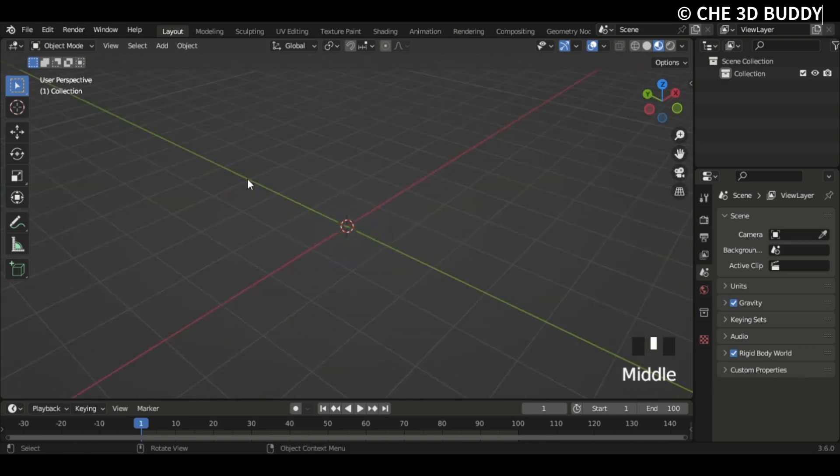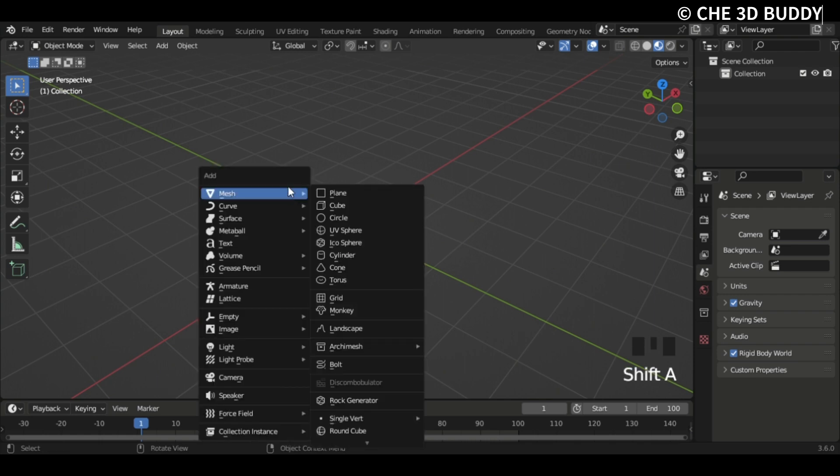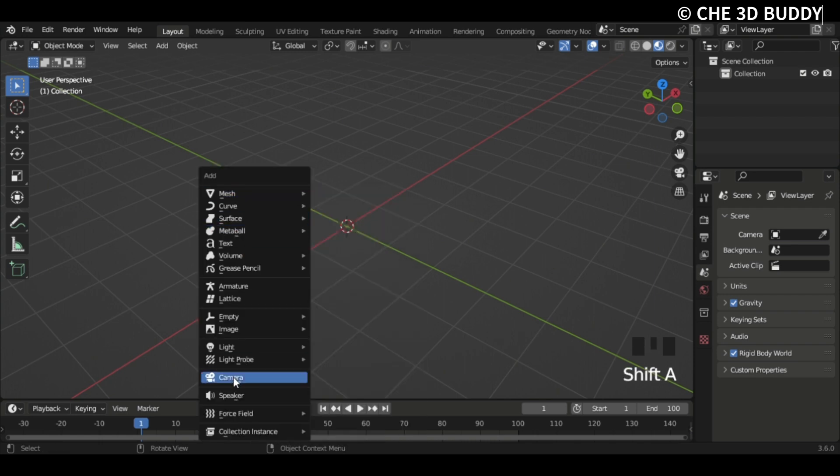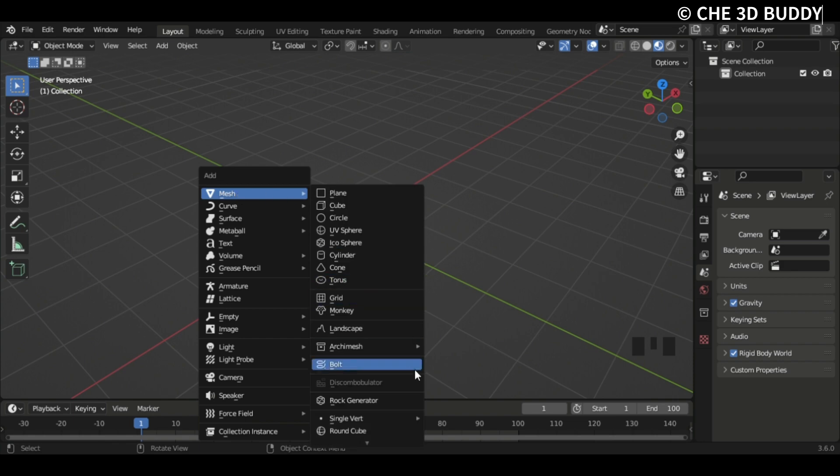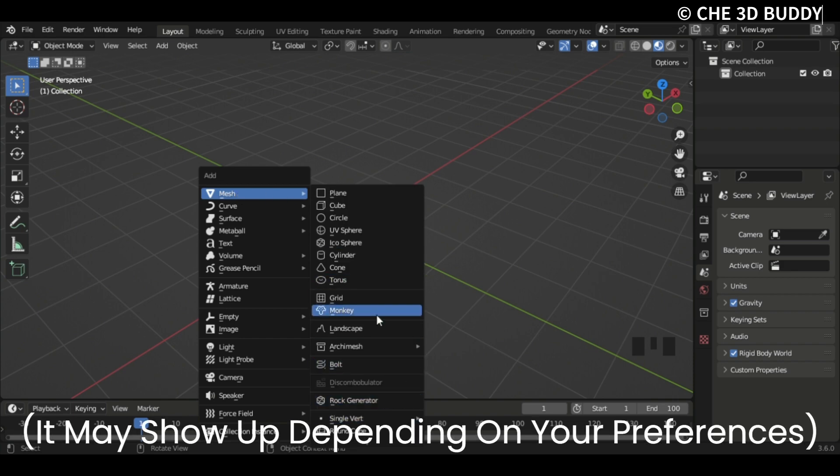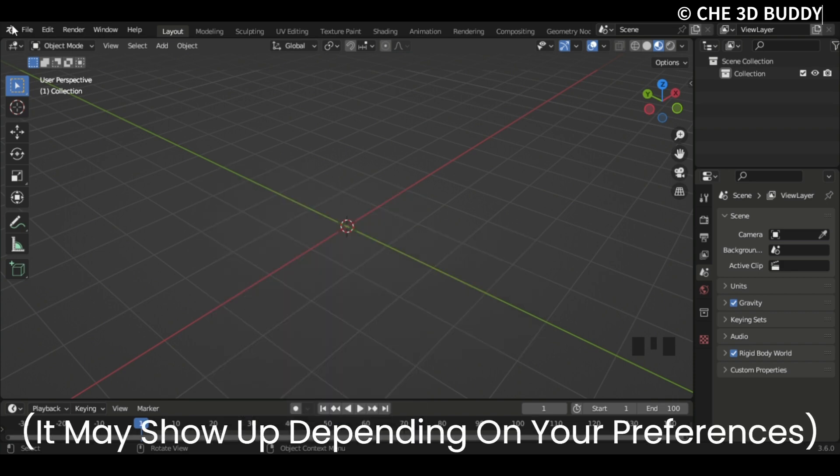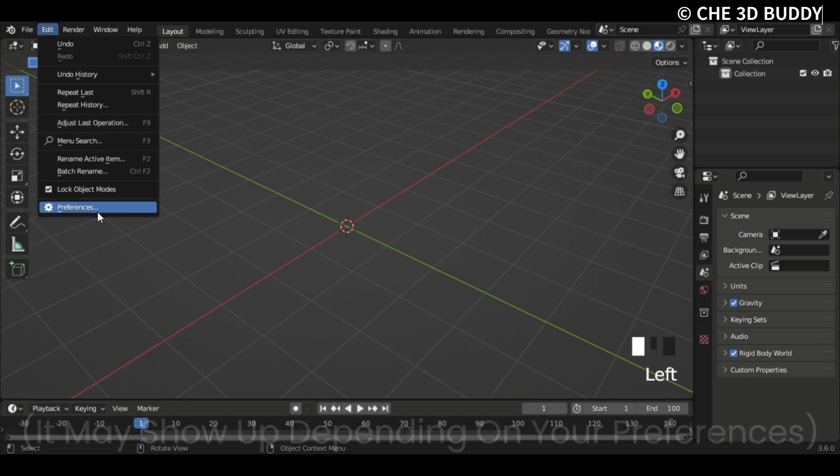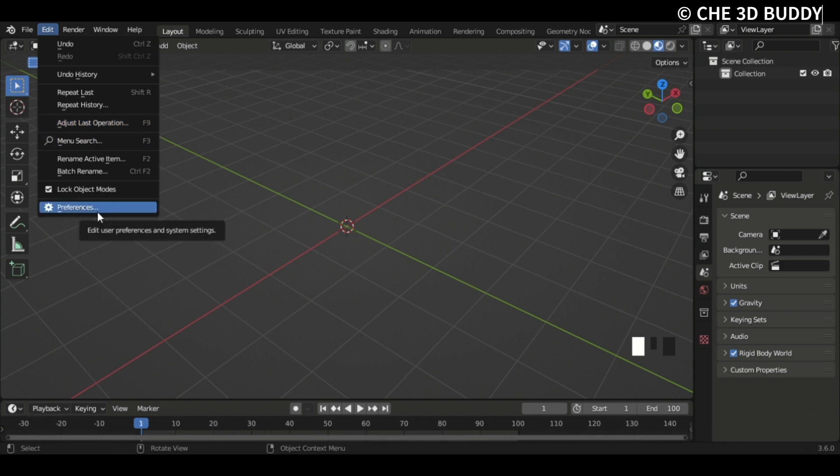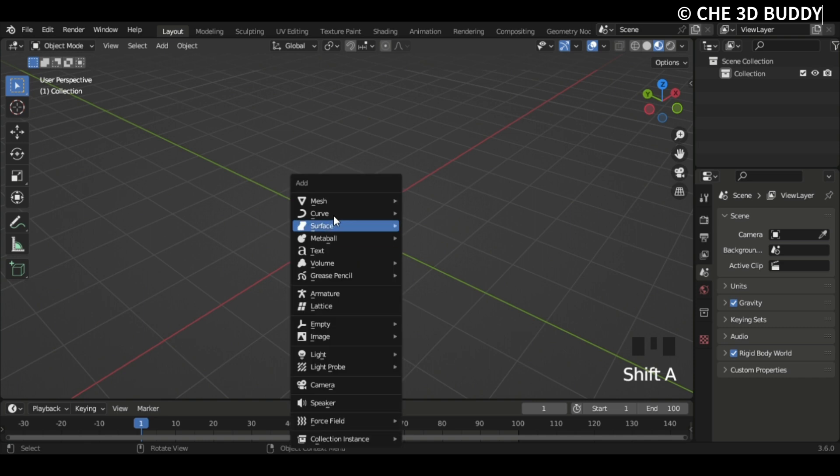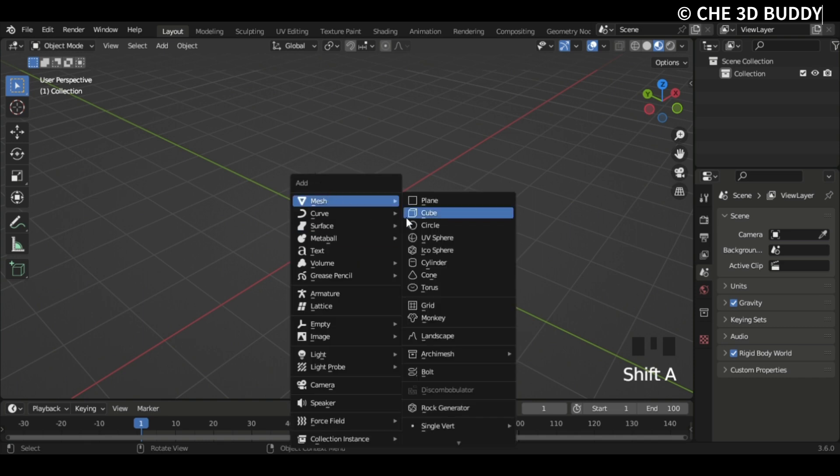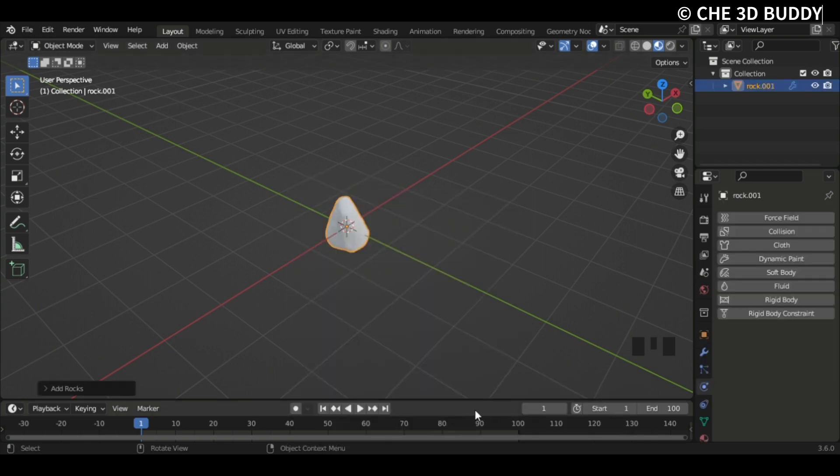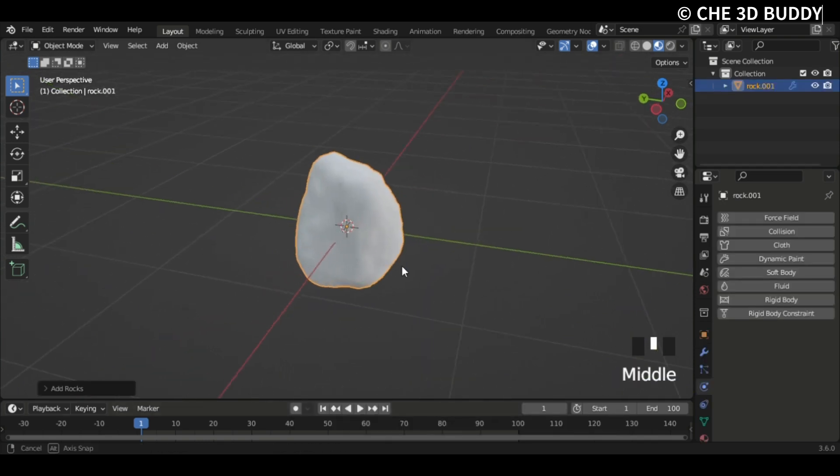Let's go Shift+A and then go to Mesh. These are all the things. You may not see the rock generator, so just go Edit Preferences and then select Extra Objects. Search in the add-ons, now you see the generator. I'm just gonna click it.